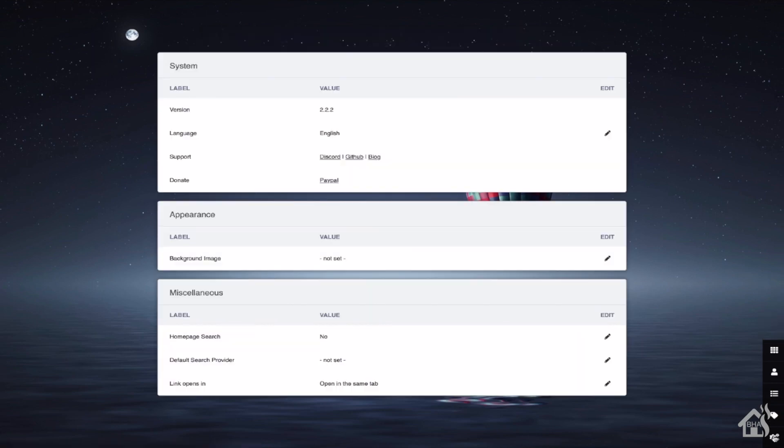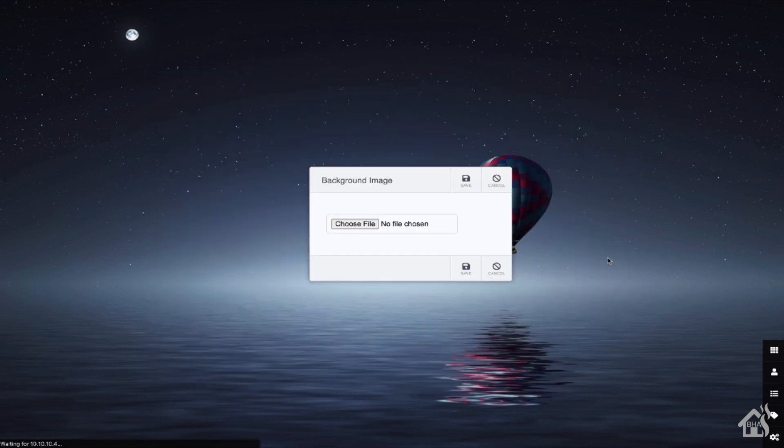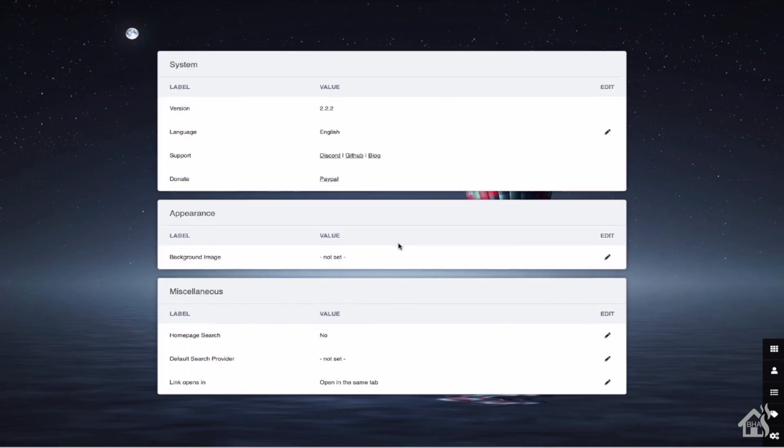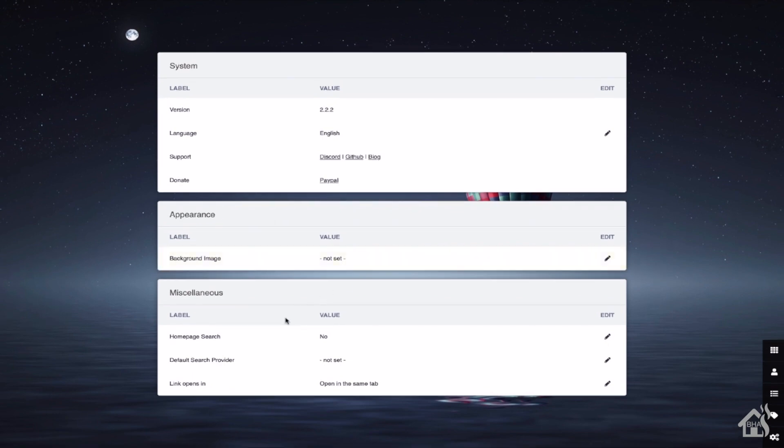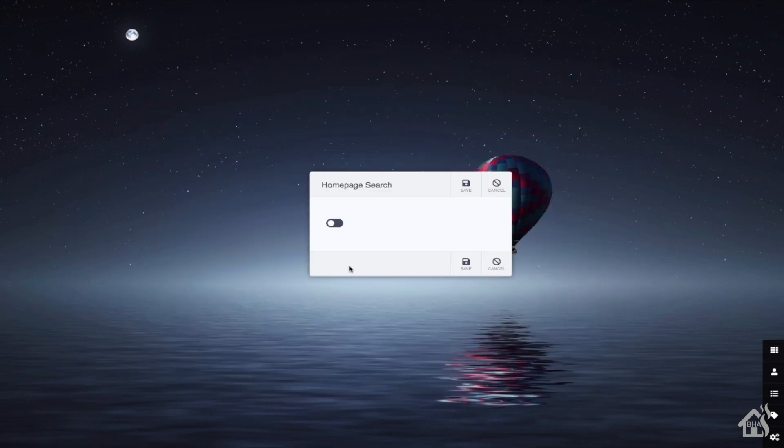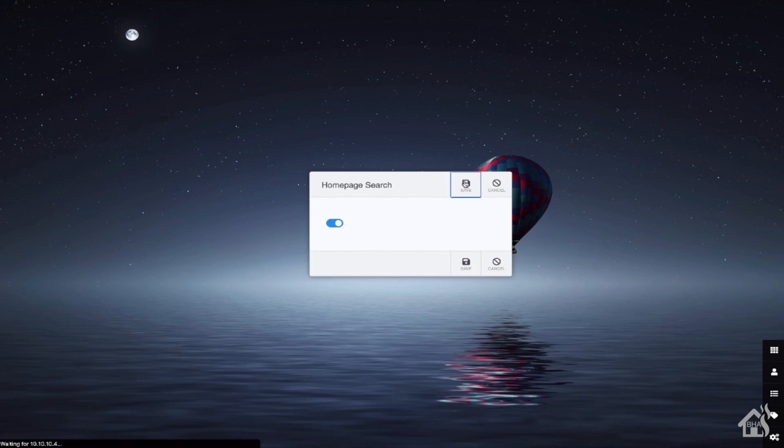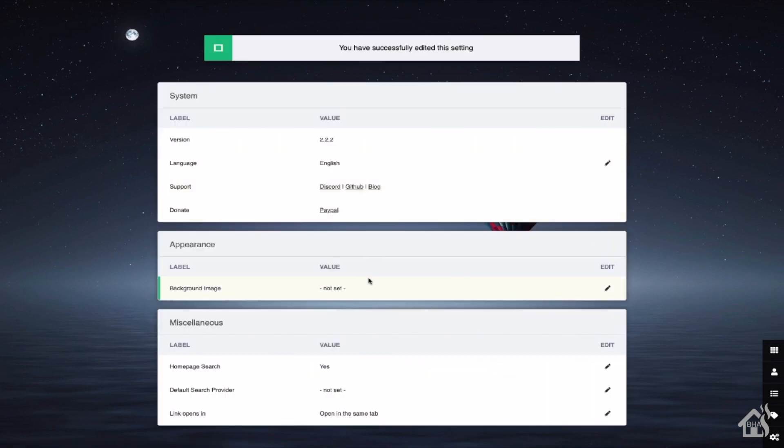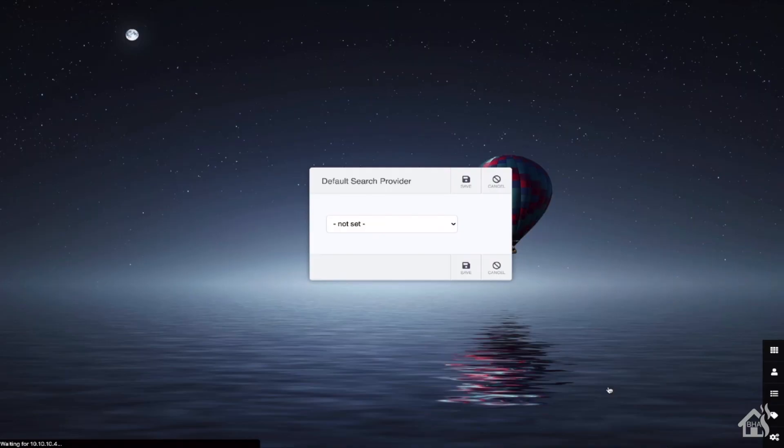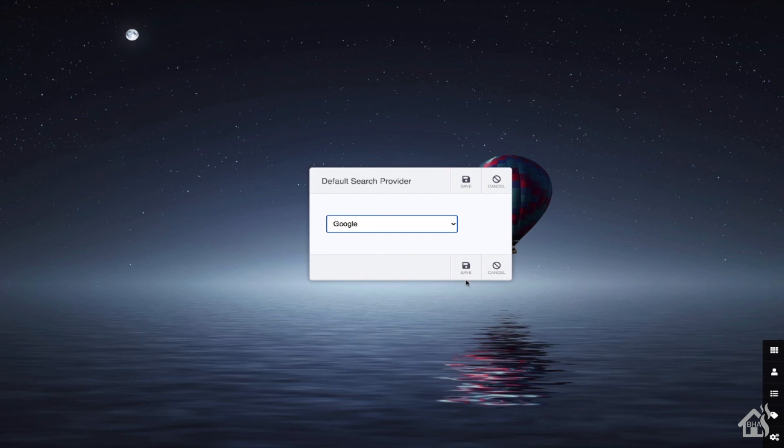As you can see, there's not a whole lot of configuration that you can do, but you can create a custom background. So if you don't want this cool-looking background with the hot air balloon, you can change it to whatever you want. You also have the ability to add a search bar at the top. So if you normally have your homepage set to like Google or something like that, and you want to still be able to have Google on this main page, we could add that here. So you basically enable homepage search. And then of course, right below that default search provider, there's some options there. I'm going to choose Google here.